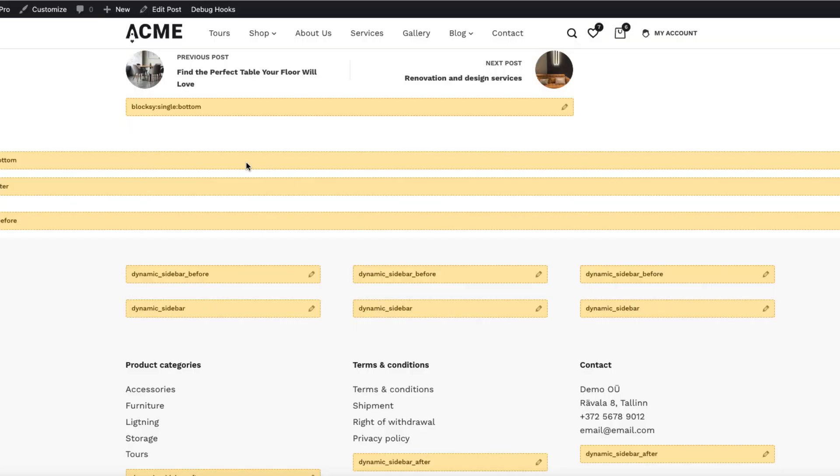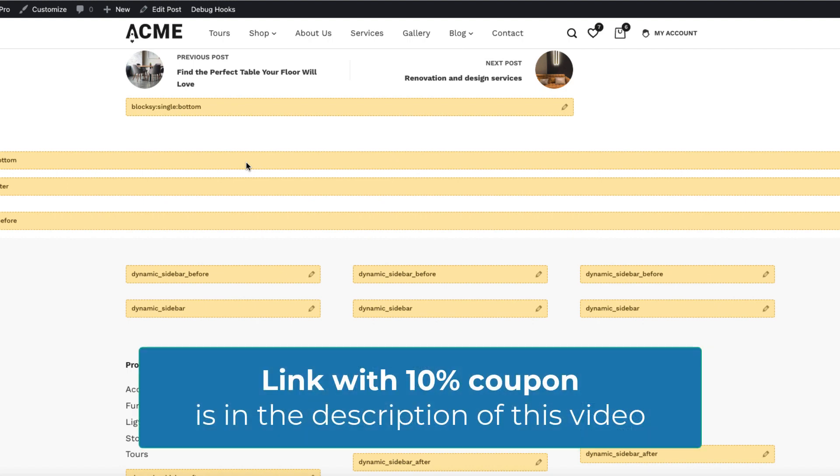But once again I remind you that you need to have a Blocksy Pro version. Otherwise it's not possible to add the content box. So take a look at the description of this video. There is a 10% coupon code for you. Just use it and you'll get the discount from the Blocksy Pro.